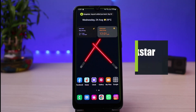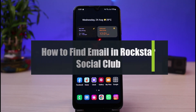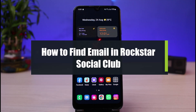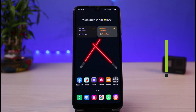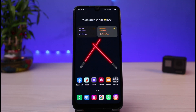How to find your email in Rockstar Social Club. Hi everyone, welcome back to our channel. I am Vimo from AppGuide. In today's guide video, I will show you how you can find your email in Rockstar Social Club. But before we get started, if you are new to our channel, make sure to leave a like, hit that subscribe button, and without any further ado, let's get started with today's video.